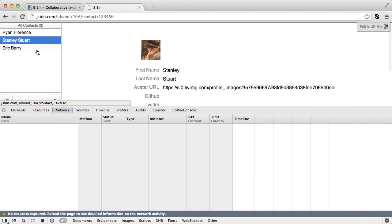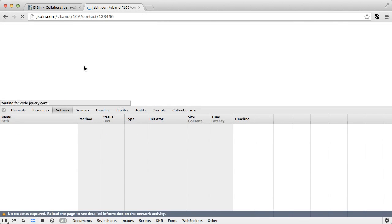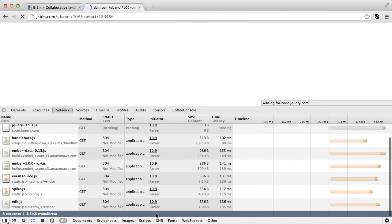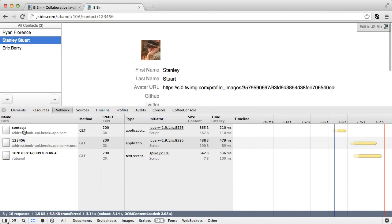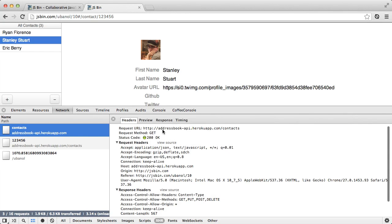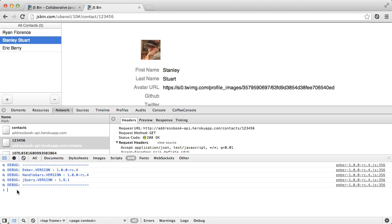Now, if we watch the network panel and I click on Stanley and refresh this, you can see it makes a request off to contacts to find all of our contacts and a contact slash ID to go and find Stanley. And again, it's doing that because it knows what this object is called.